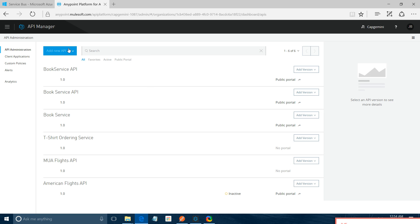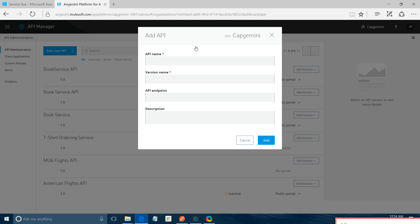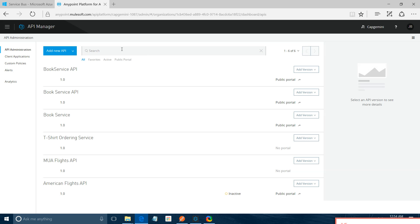So if you want to add new API, you simply click on API name, version name, API endpoint and description. So it will help you in creating a new API. I have already some API already created.